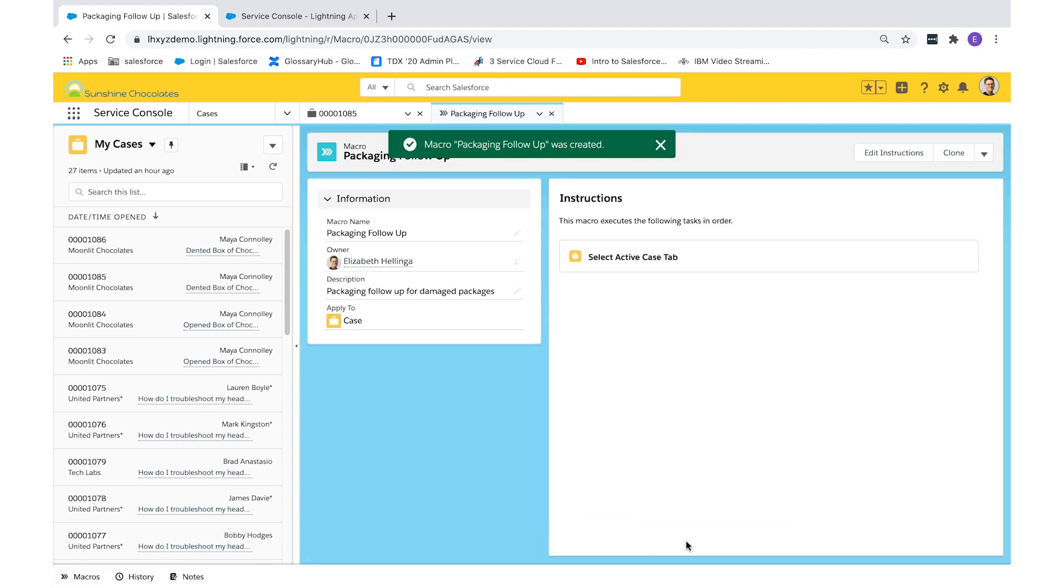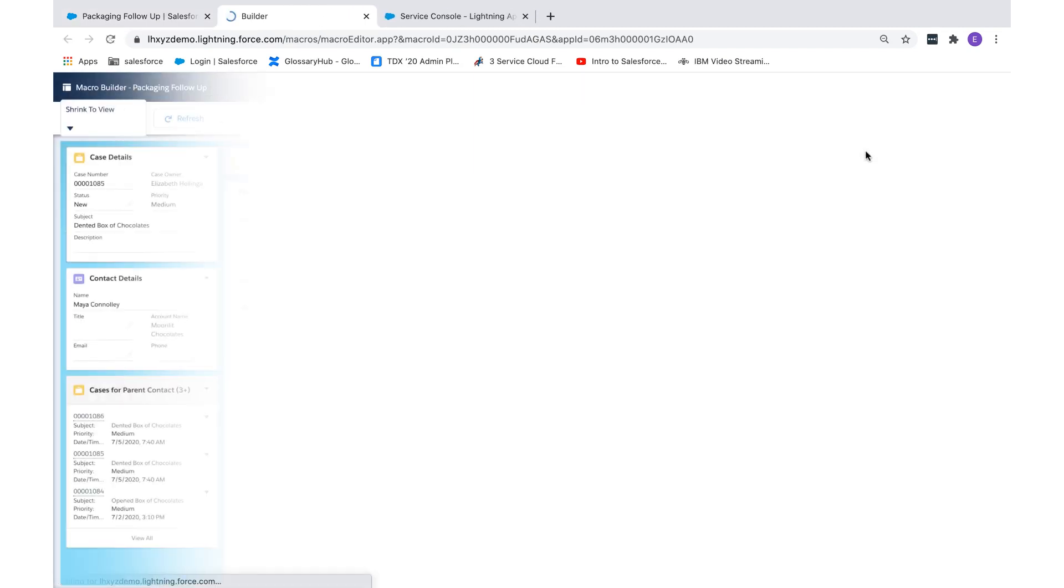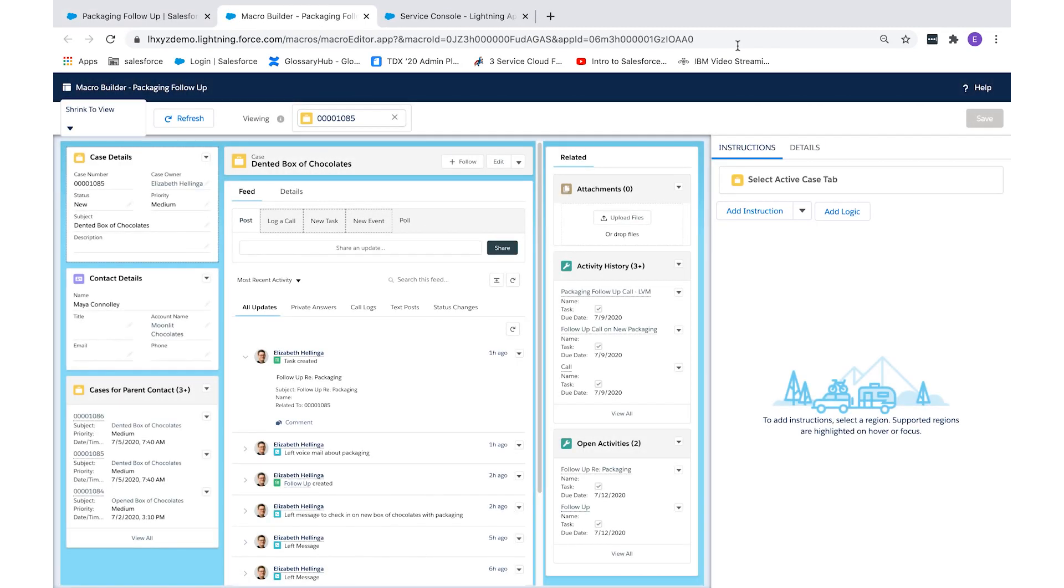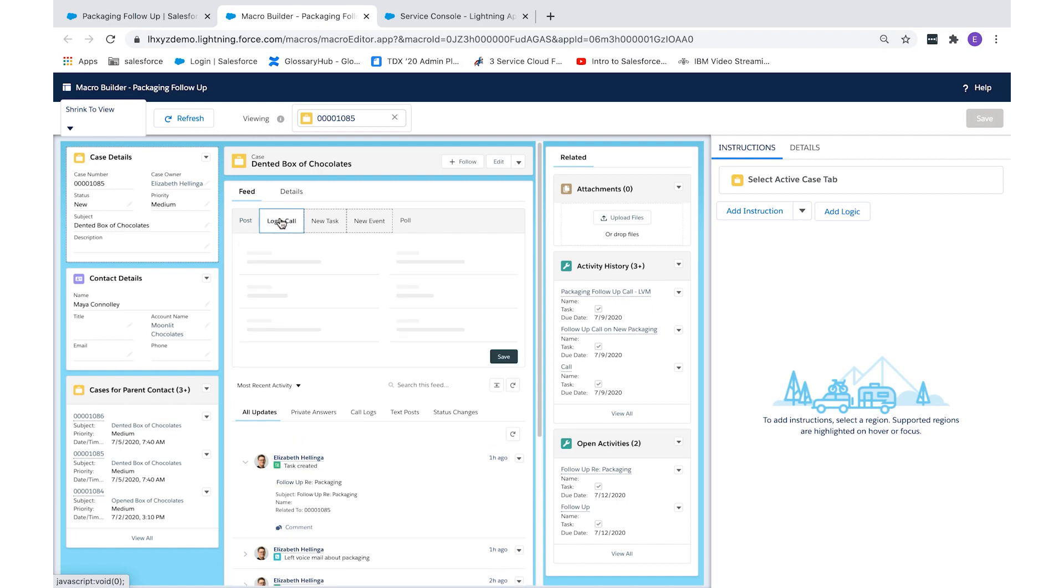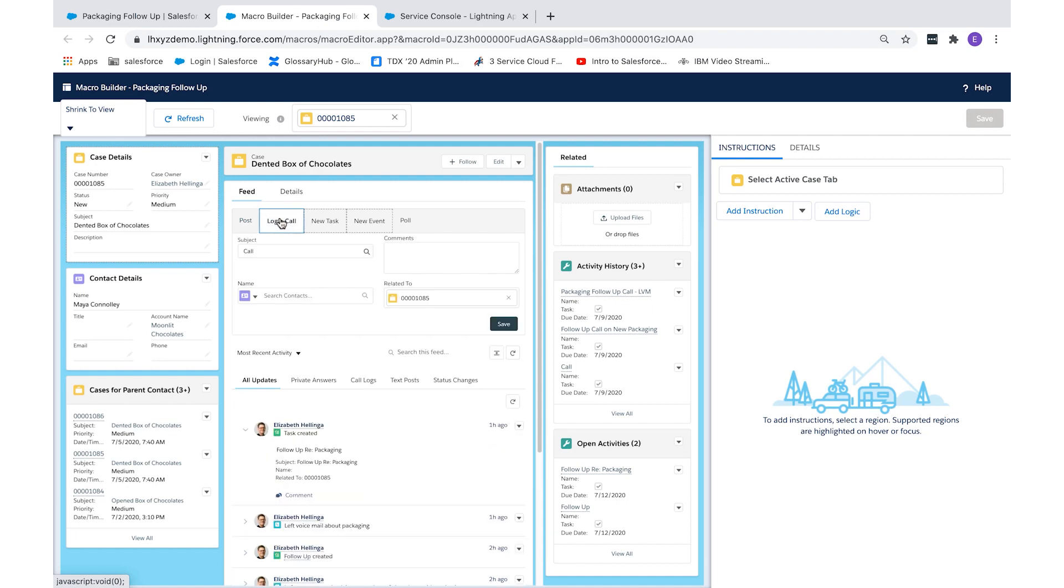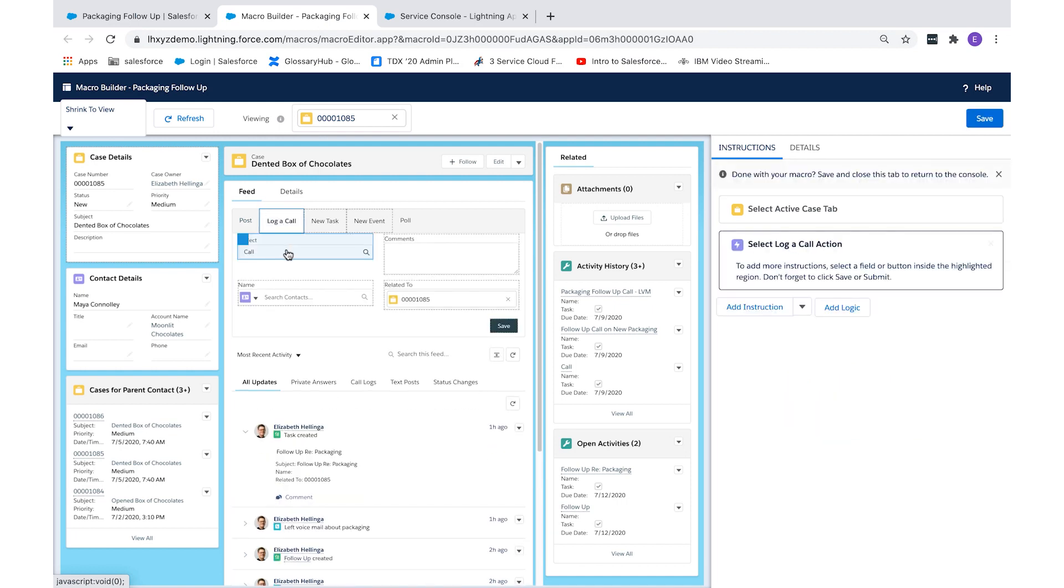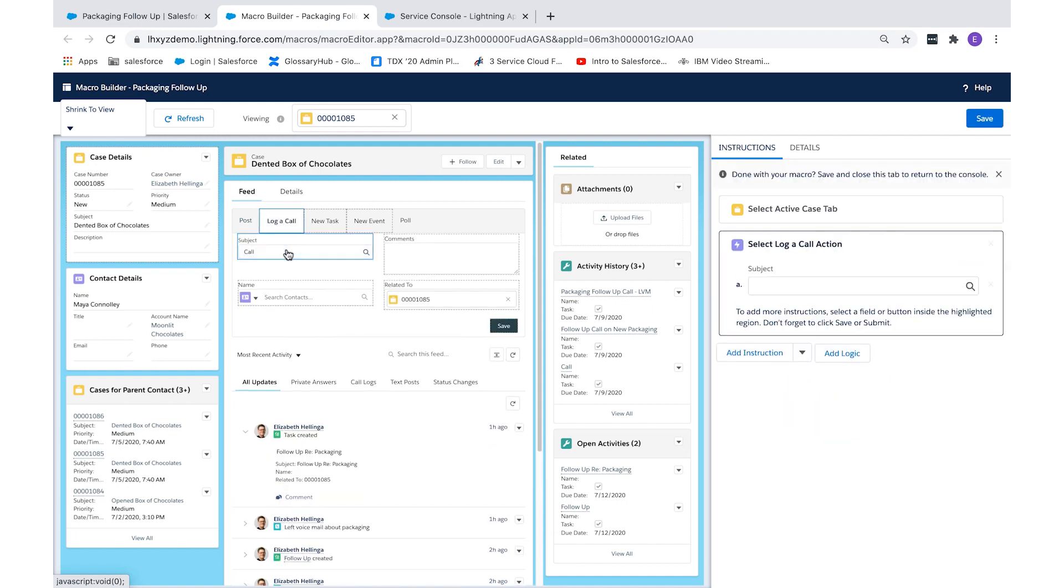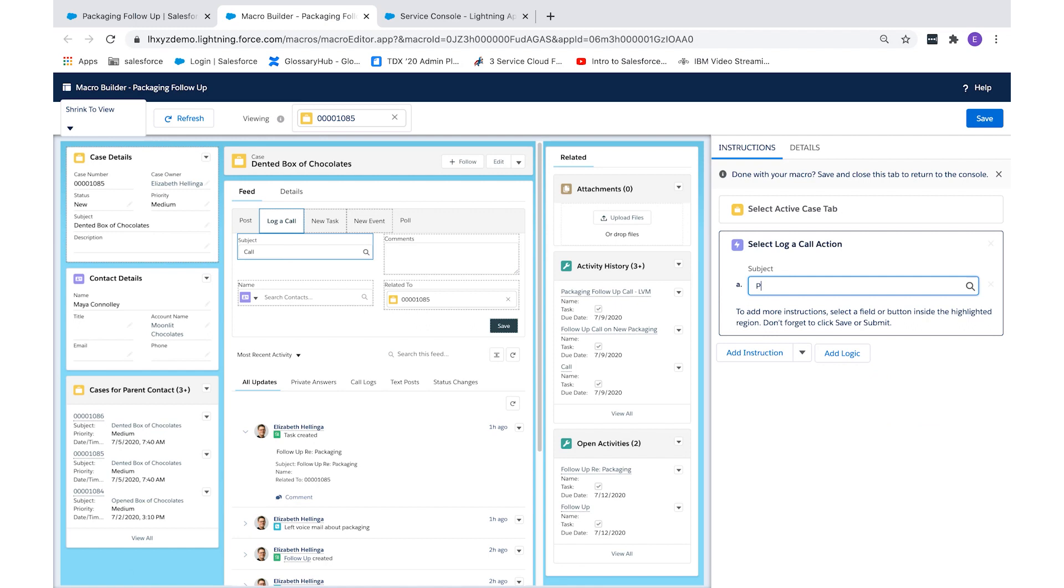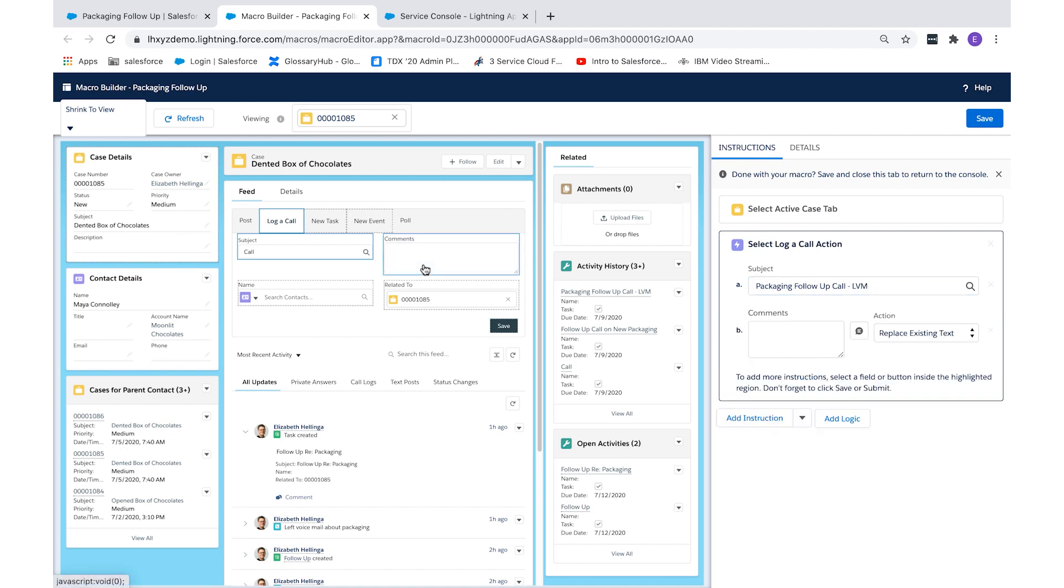And now you'll need to edit instructions. The builder screen is where you tell the macro what you need it to do. We need to log a call and create a follow-up task for our CSRs in this macro. First, we'll log the call to indicate that our CSR left a voicemail about packaging for the customer. I'll complete a subject and add detail in the comments.